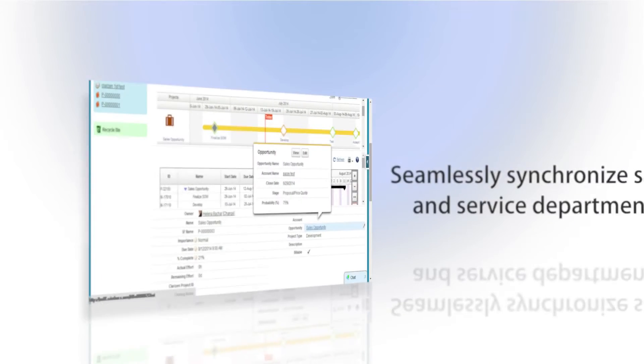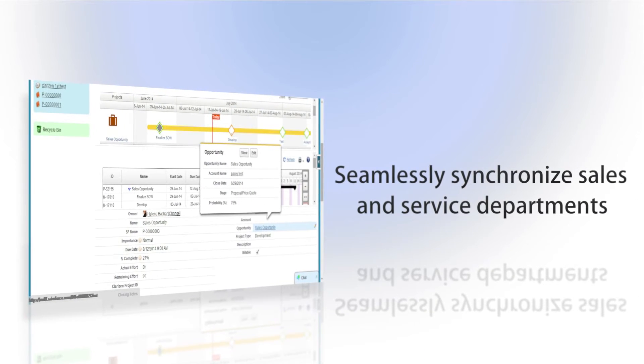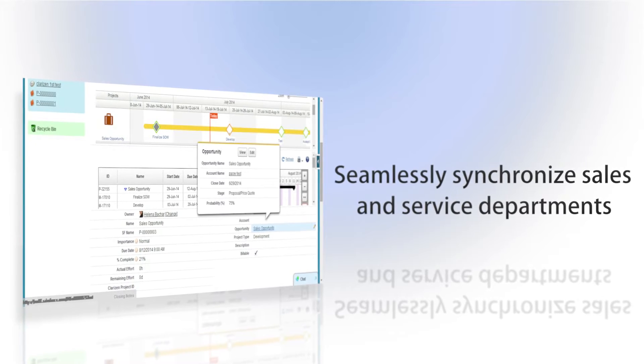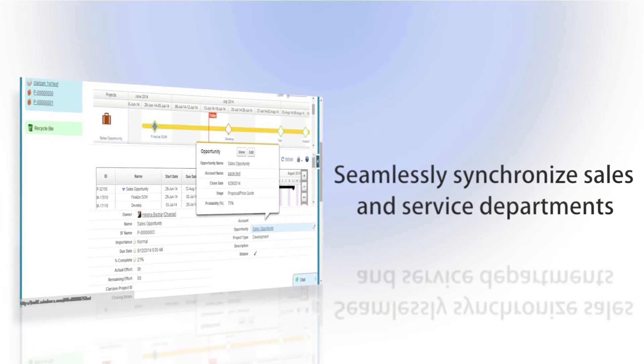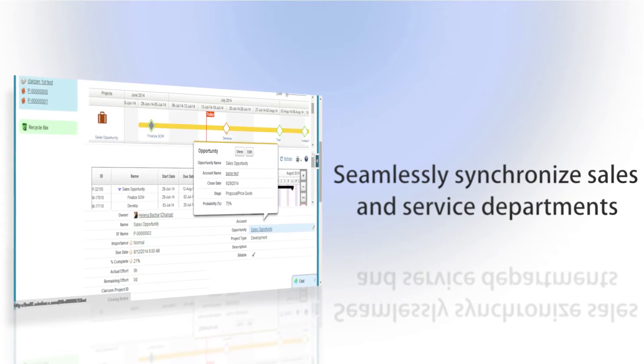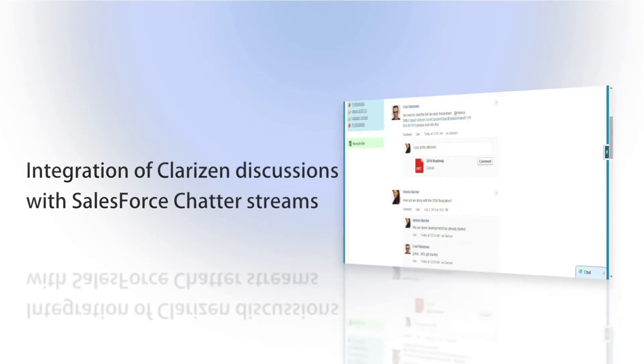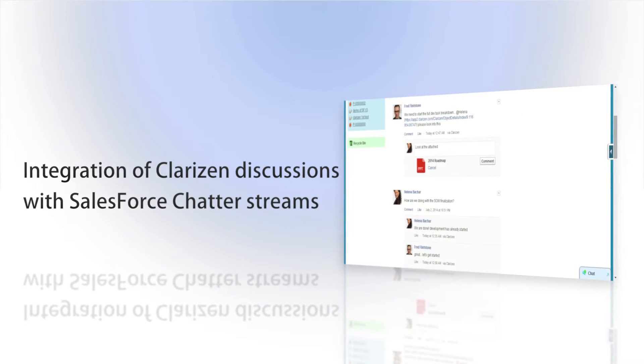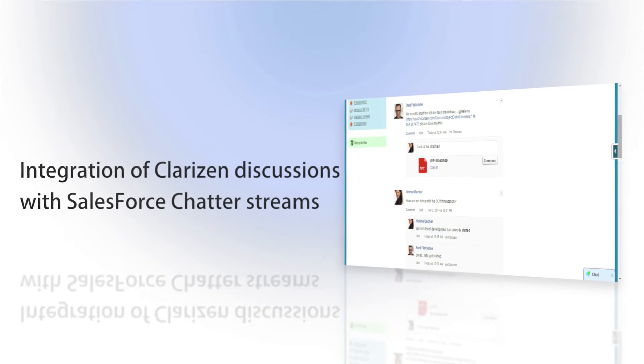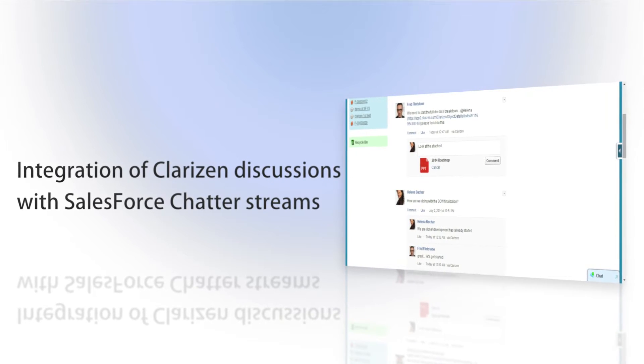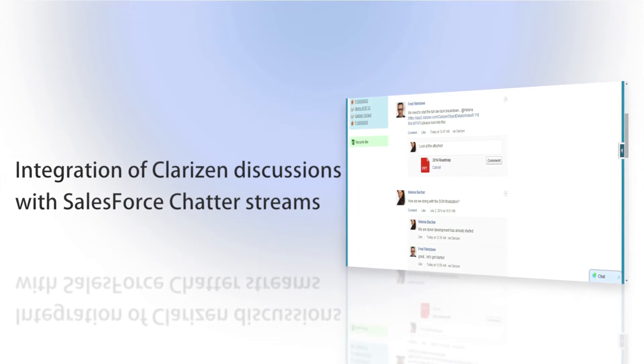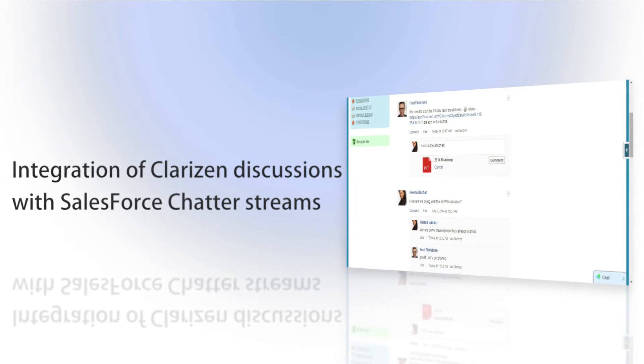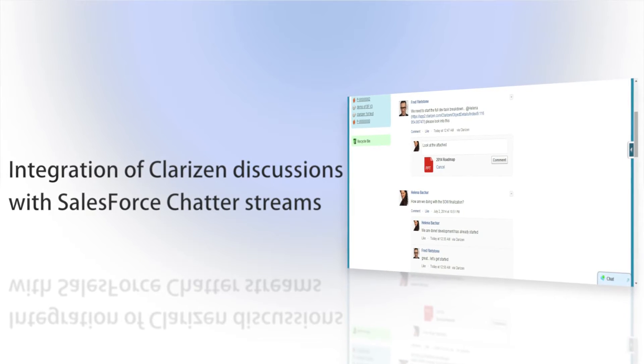Clarizen for Salesforce V3 integration allows companies to seamlessly synchronize sales and service departments and ensure customer project success. The integration includes Salesforce Chatter to Clarizen Social, empowering sales and professional services teams to collaborate from anywhere in real time in an easy-to-use social feed.